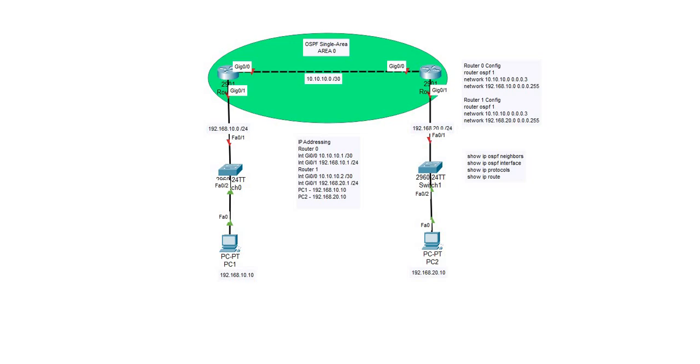Hello and welcome to this lab. I'll be demonstrating how to configure a single area OSPF network, and I have built a lab in Packet Tracer with a couple of routers, switches, and computers.